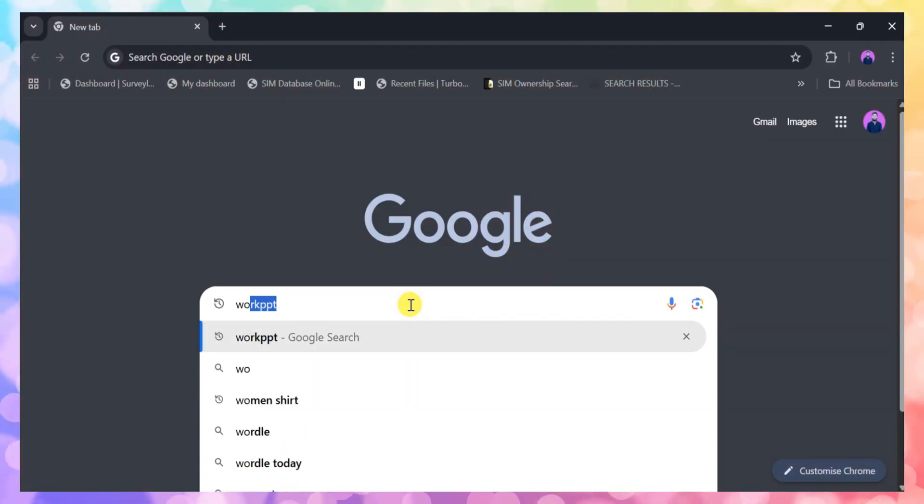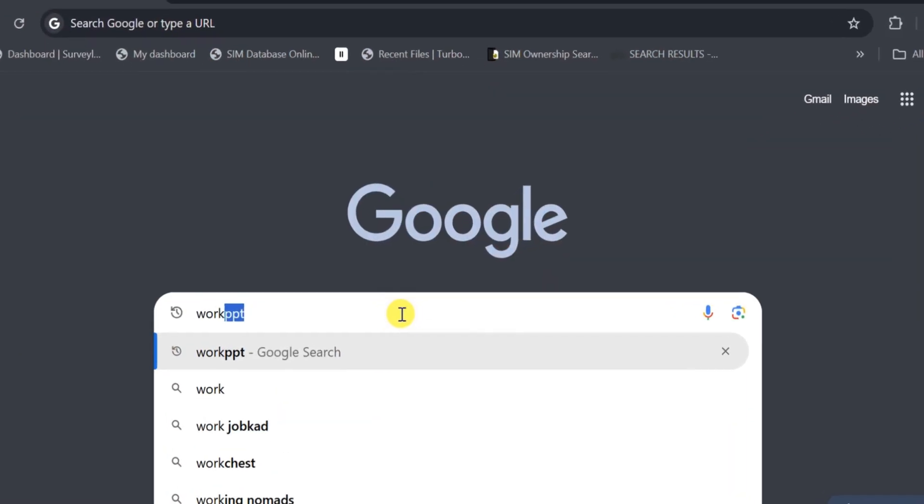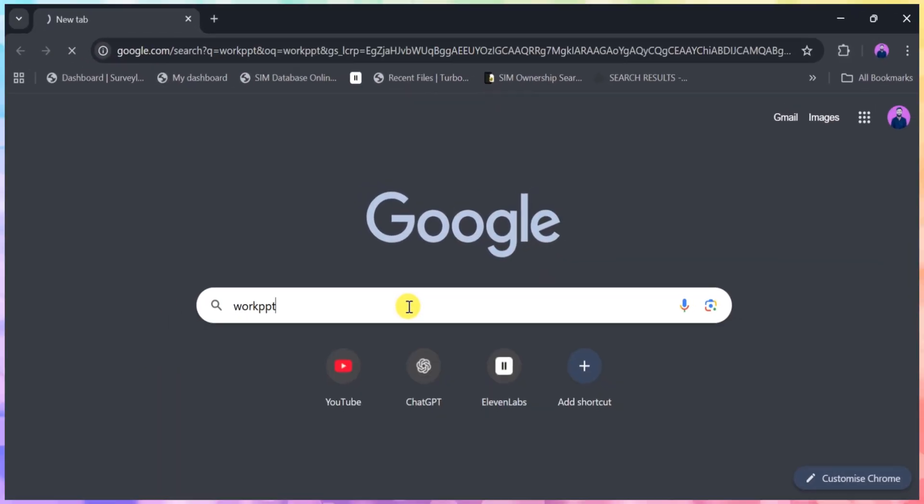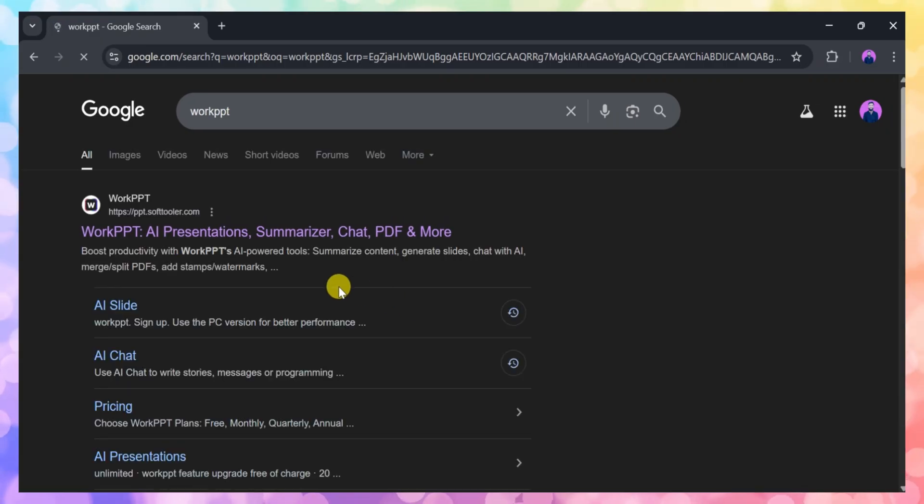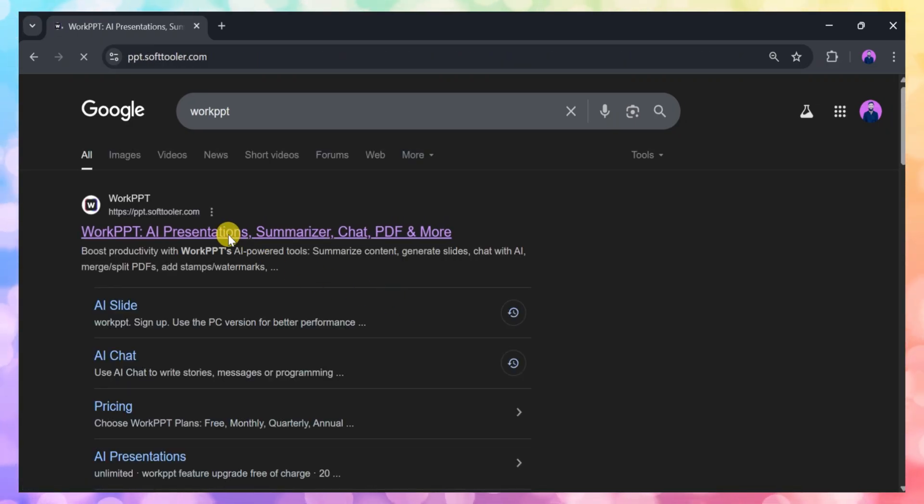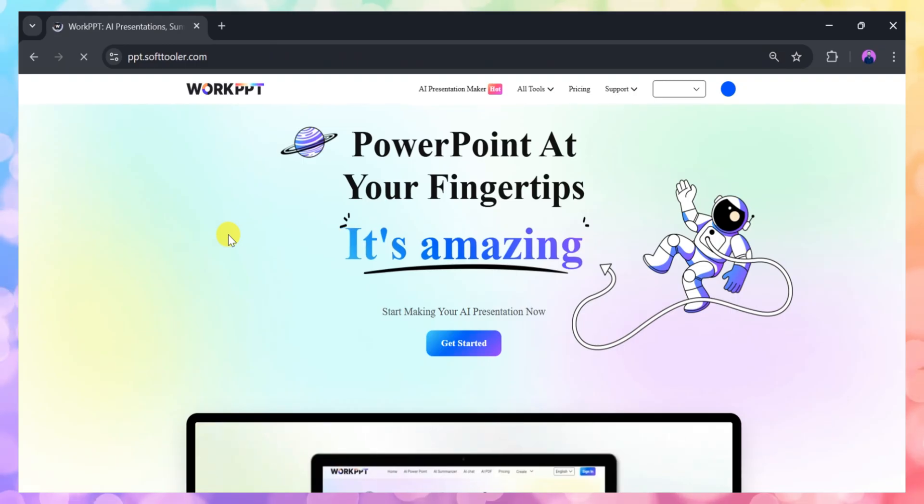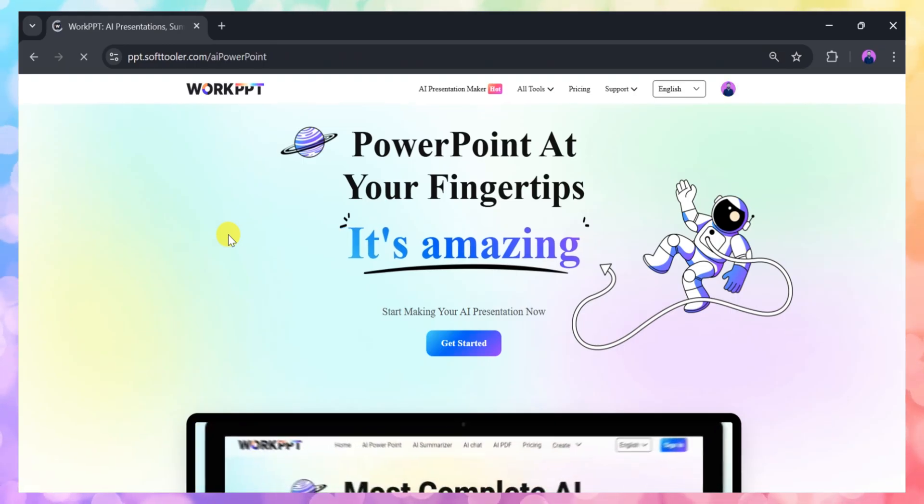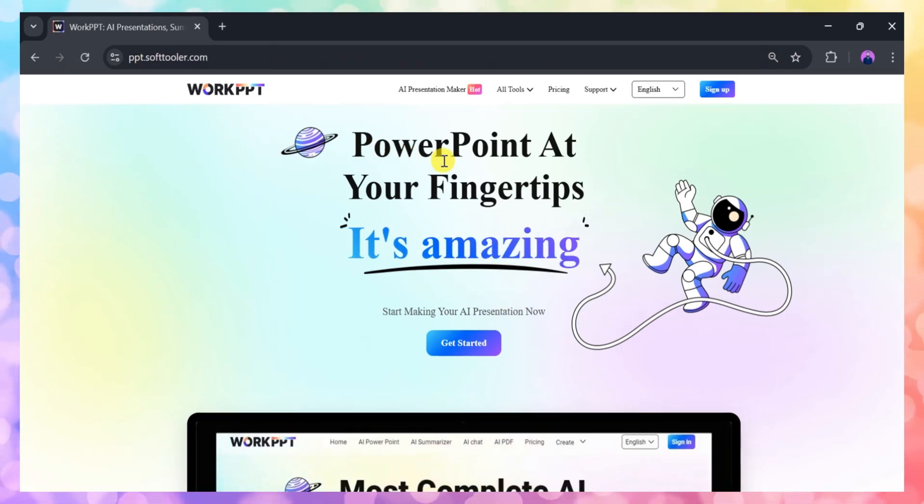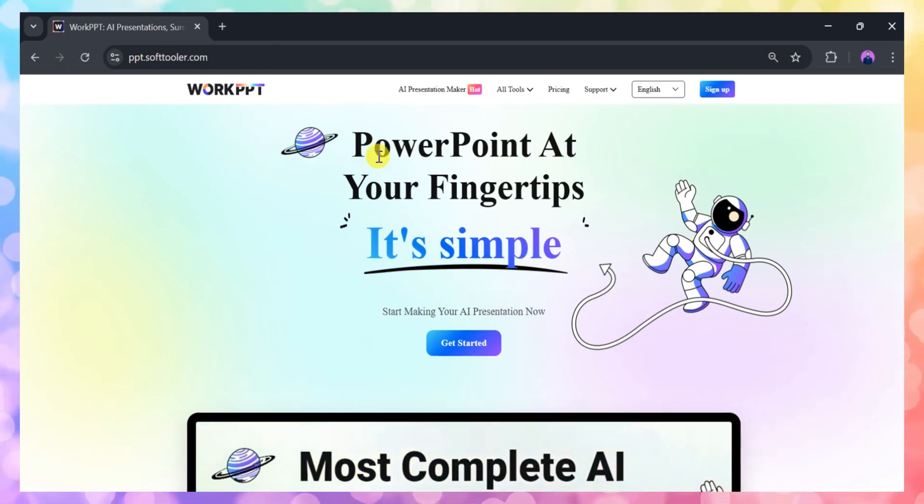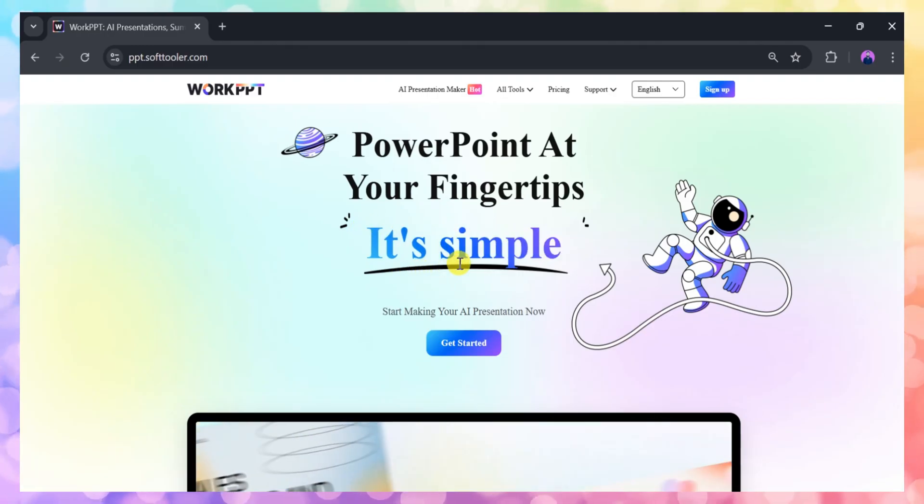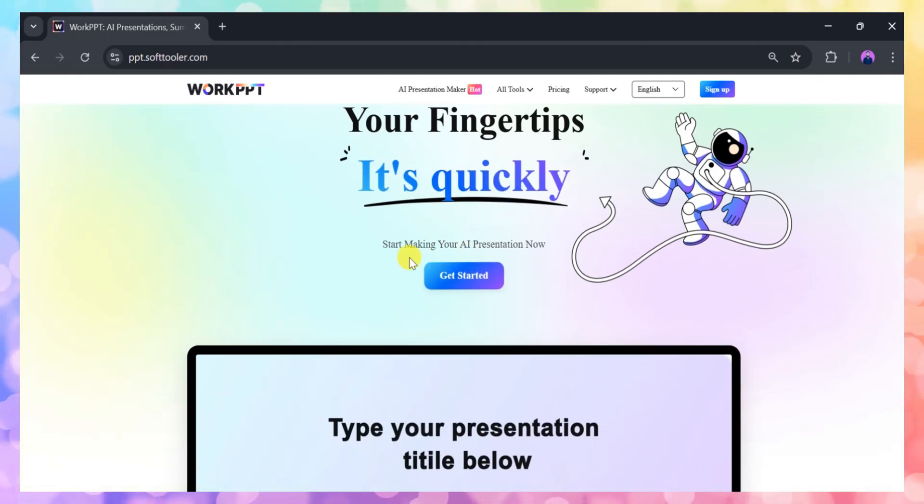First, open your web browser and type Work PPT into the search bar. Click on the very first link, which will take you to the official Work PPT website. Work PPT is an excellent tool for creating PowerPoint presentations with just a single click.